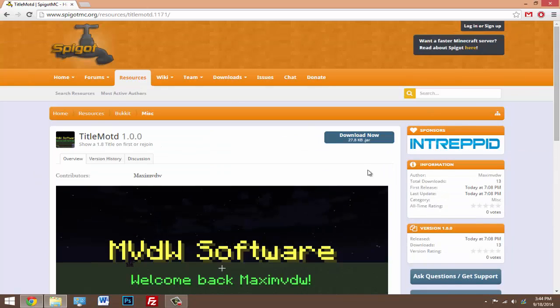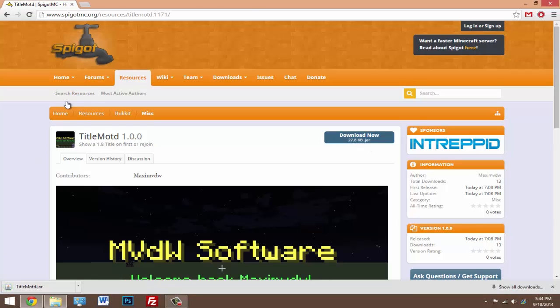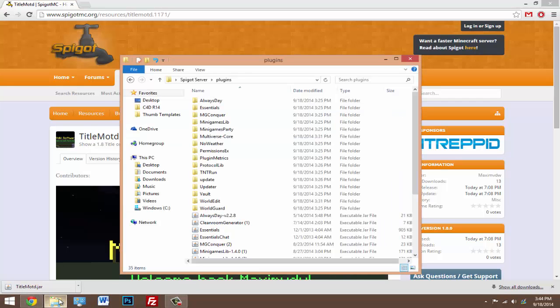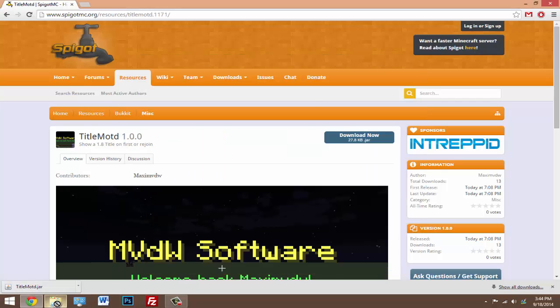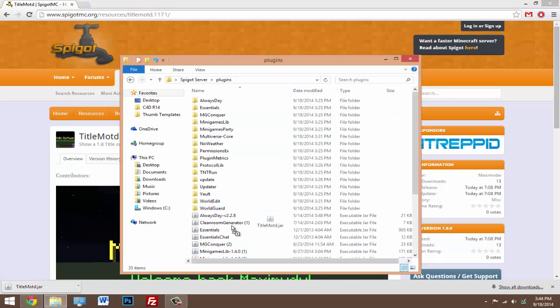So it's a pretty cool plugin. What you want to do is come to the link in the description and click download. Even though these plugins might say Spigot, and the plugins that I might do in the future say Spigot, they also work on CraftBukkit.